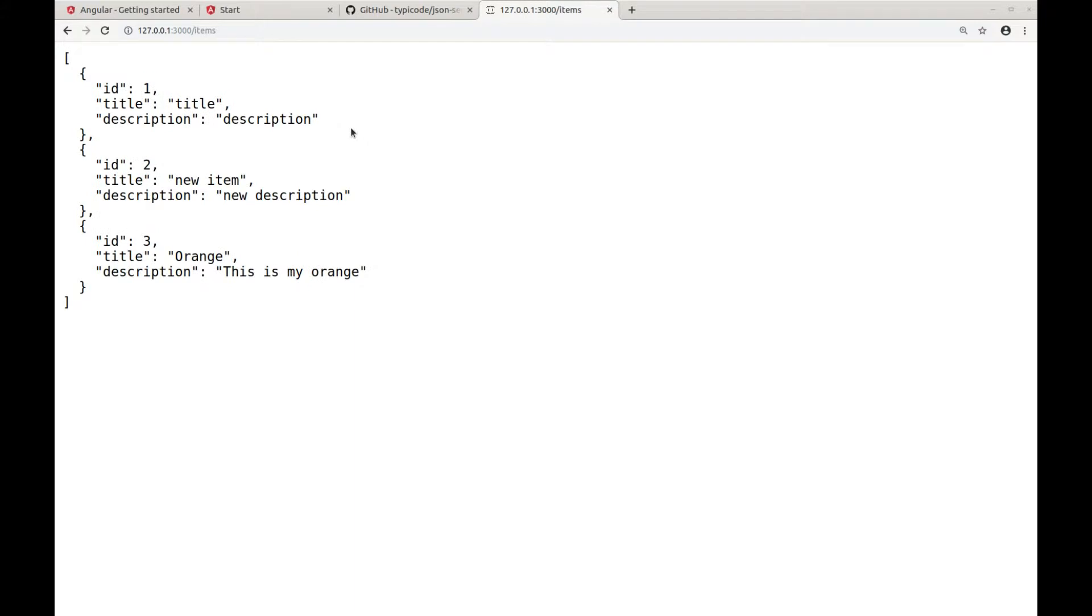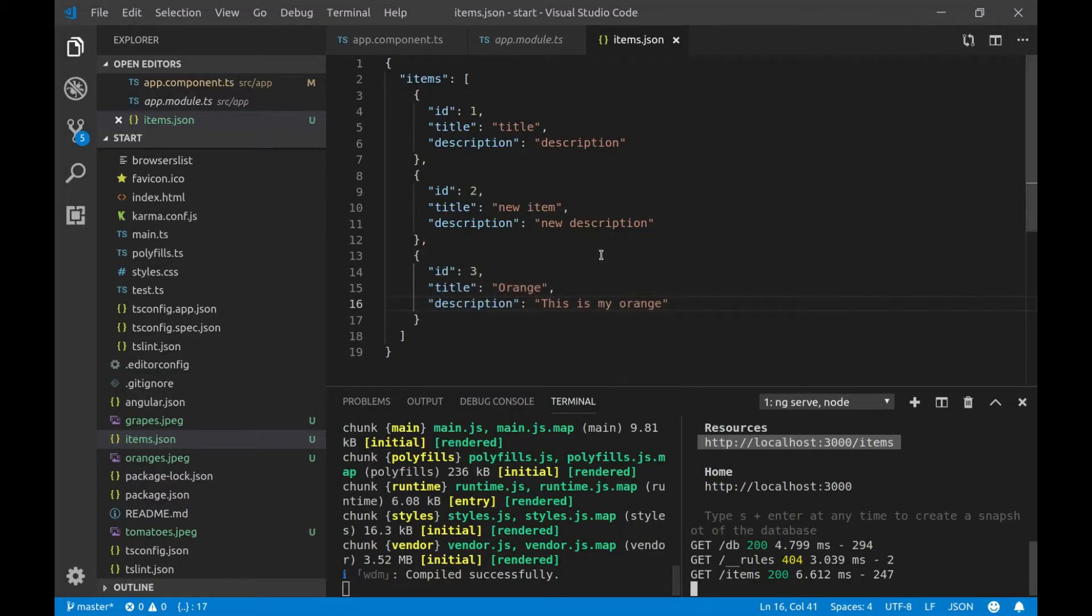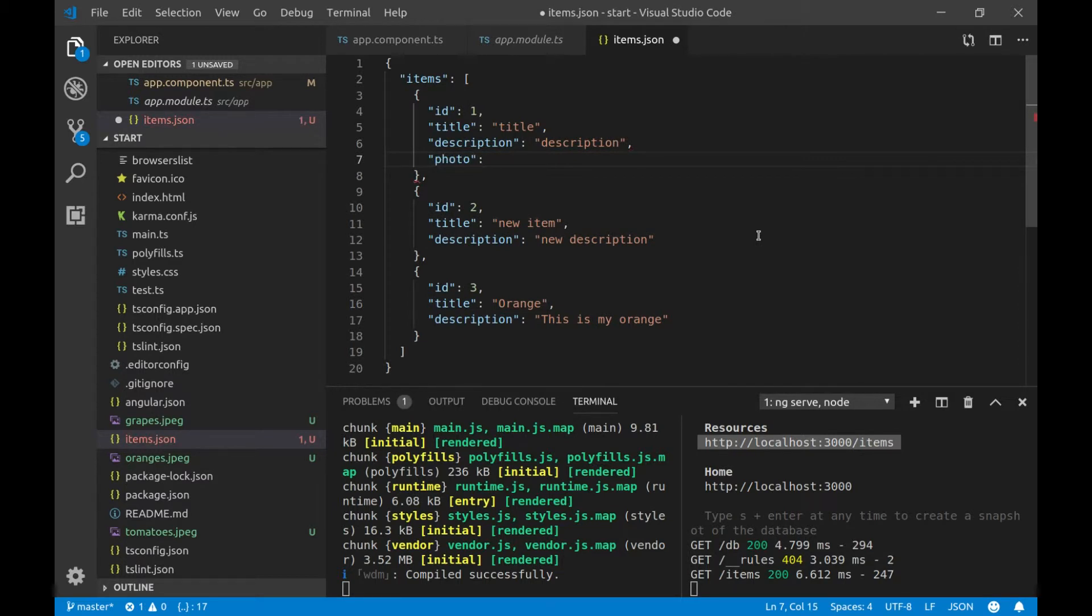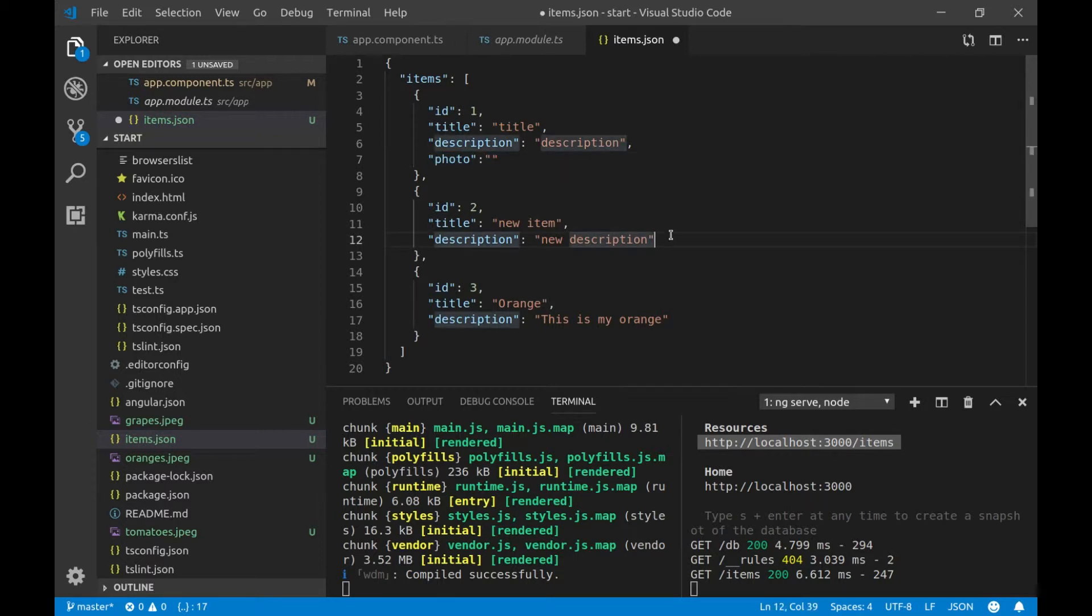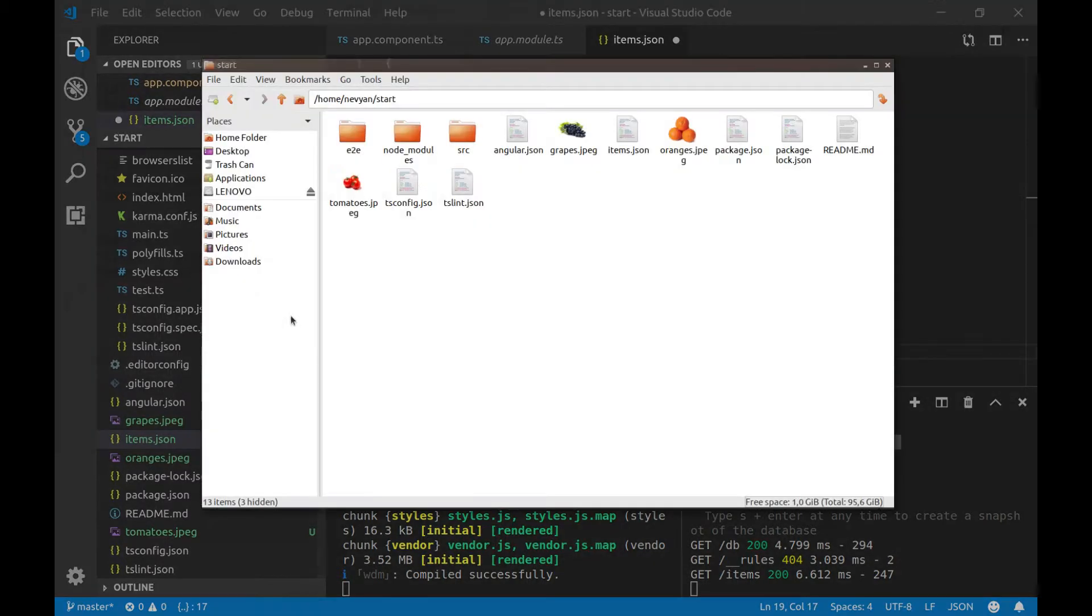Next, we would like to add our images to those items. So, we can just edit items.json, and here we can just add one field, let's say, photo, and we'll type the address to our photos. And let's add it everywhere.